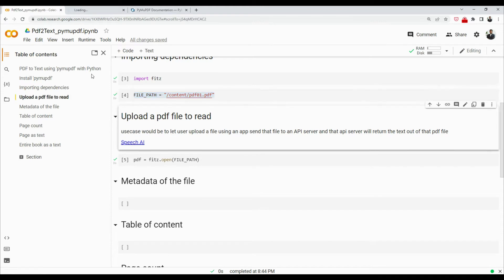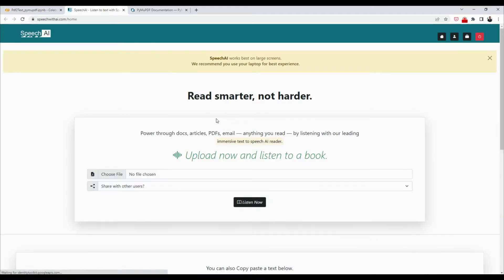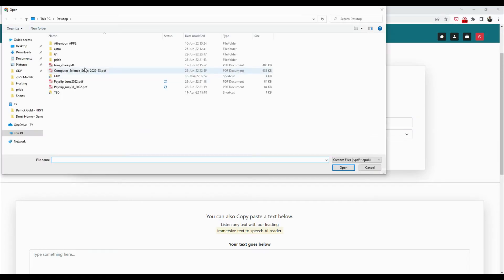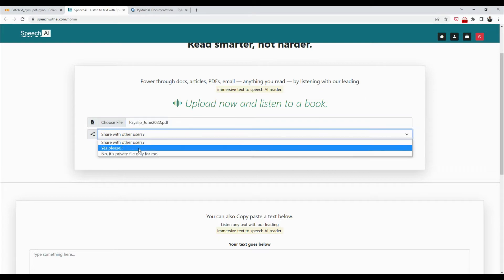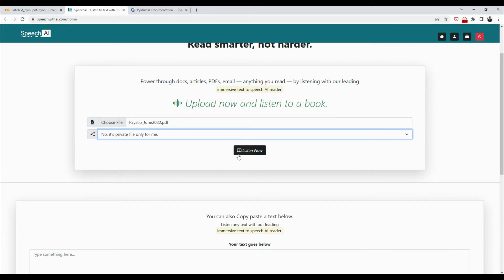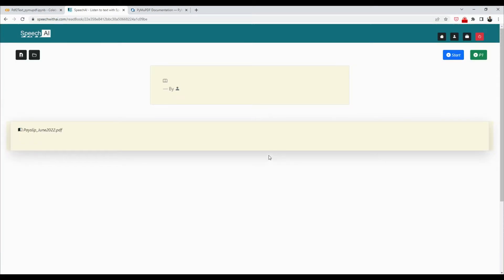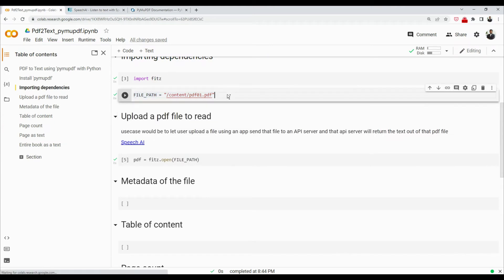And then that API server will process that file and return the text of that PDF file. Same way that if I go to speech.ai, you will see that you could select a file. For example, I can select any PDF, and then I can say this is private and click on listen, and then this file is basically processed in the background. Now I have the text of the PDF like that. So this is a better way of doing this, but for our demonstration purpose this is good enough.